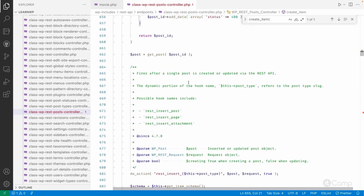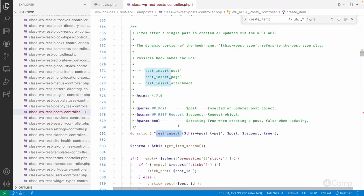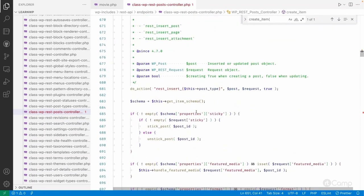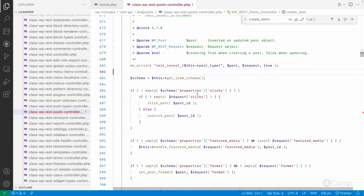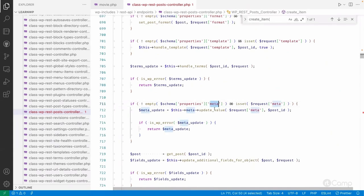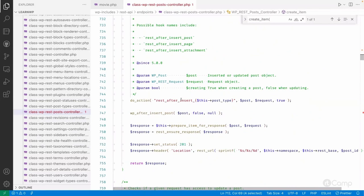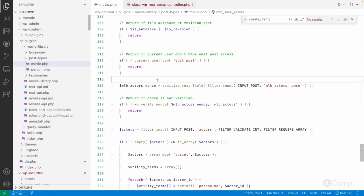There's a hook that fires after a single post is created, but the post meta may not have been updated yet at that point. We need an action that executes after the post meta has been updated in the database, so we can get the actor IDs and create the taxonomy relationship. Looking further in the controller, we can see the meta is being updated. The action we want is 'rest_after_insert_{post_type}', which fires after the meta is updated.